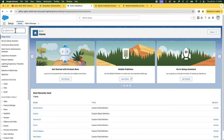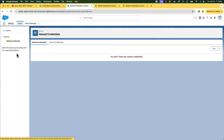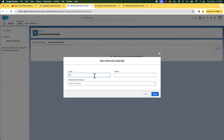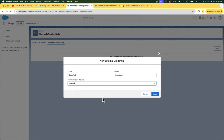In the Setup, you can find Named Credentials under Security. Let's search for it and select it. Let's create the external credentials first and later connect it to the named credential. So let's click the New button in the External Credentials tab. Let's give a name like 'basic auth'. Next, select the authentication provider — you can see that it supports OAuth 2 and AWS Signature Version 4, etc. We can select a custom authentication protocol to work with basic authentication. So let's select it and save it.